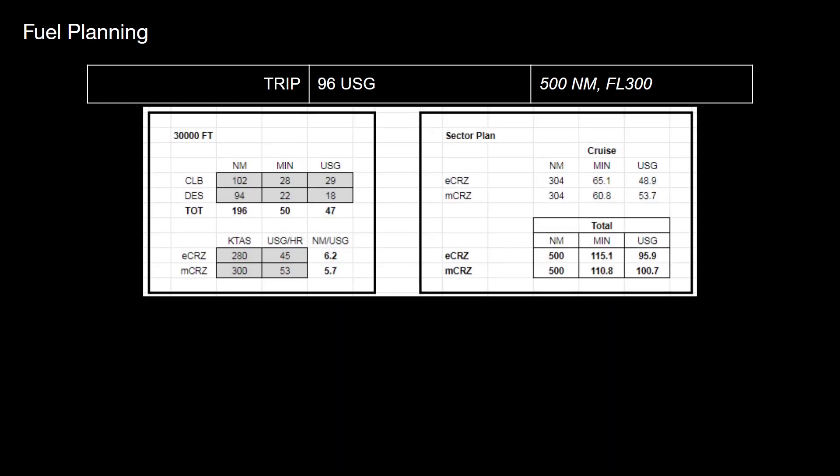These are the figures that I used. Here's my 500 mile range, looking at climbing up to flight level 300. I'm going to spend 304 miles on the cruise, 196 climbing and descending at the economy cruise, which gives me 96 US gallons.